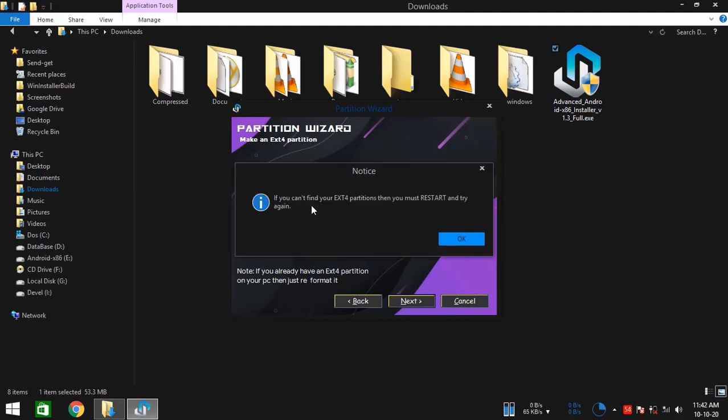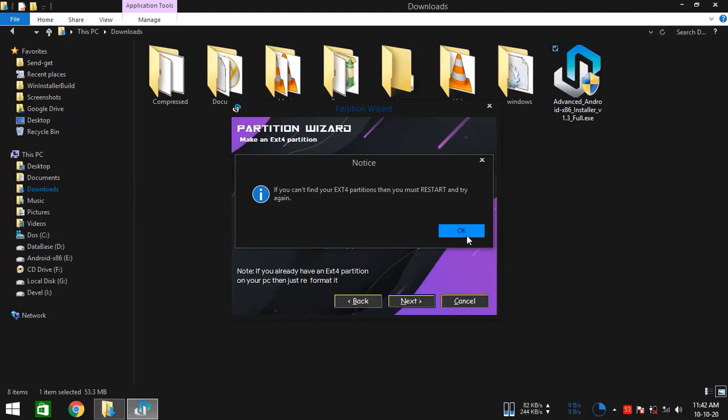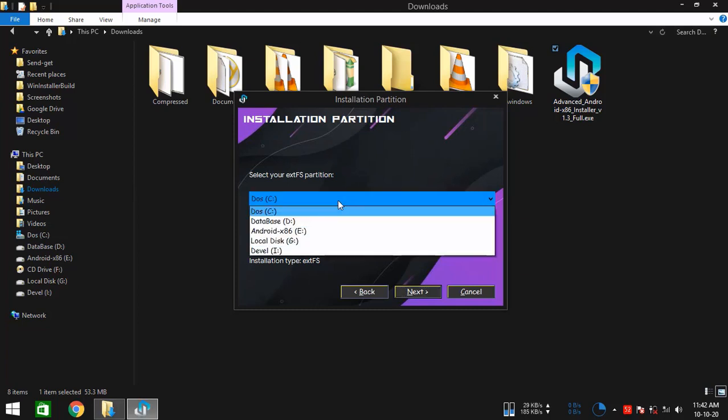Okay, so it's telling me if you can't find your EXT4 partitions, then you must restart and try again. Yes, that's right. If you can't find them, then you need to restart because sometimes Windows acts like faulty. And restarting solves the issue.